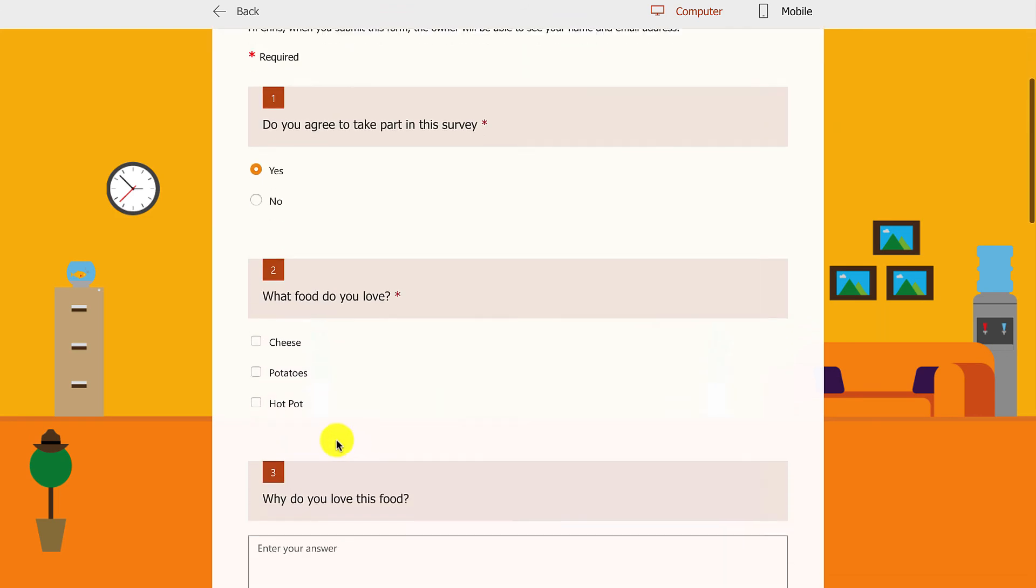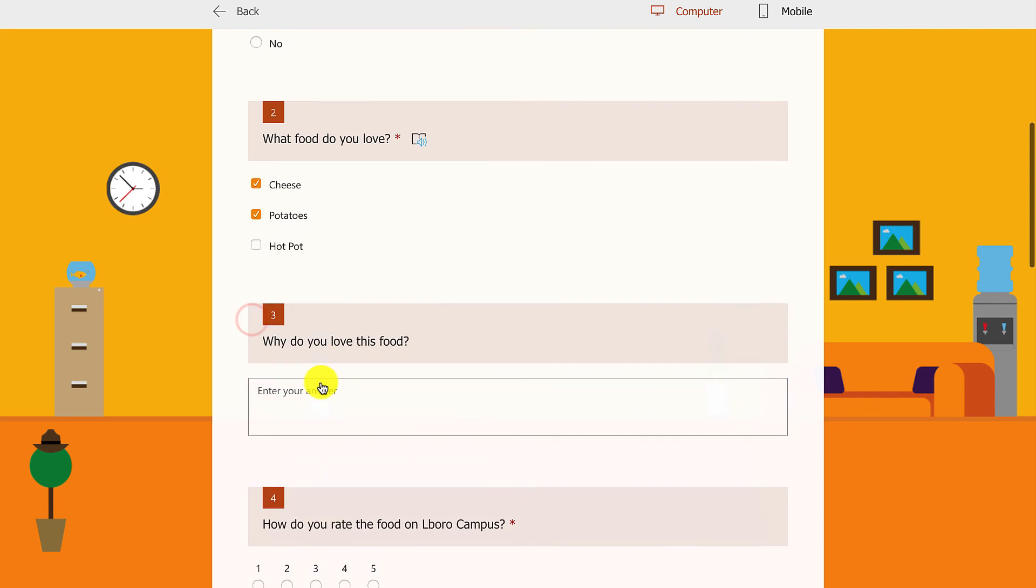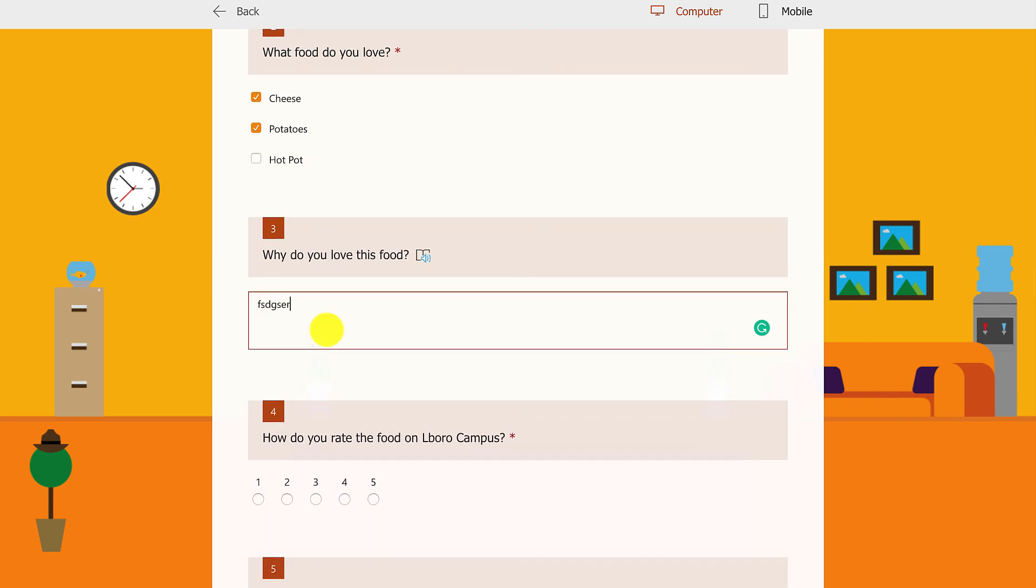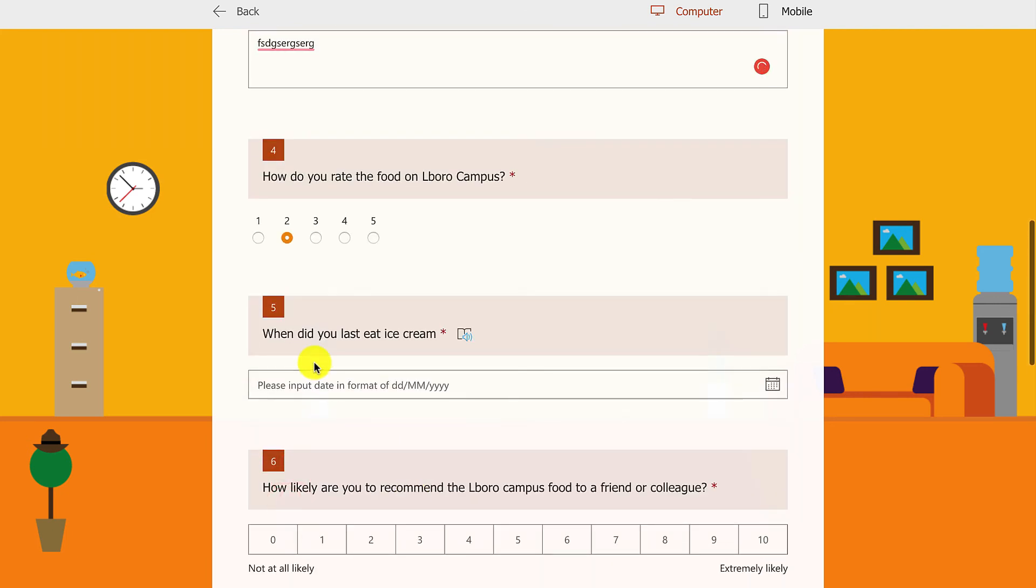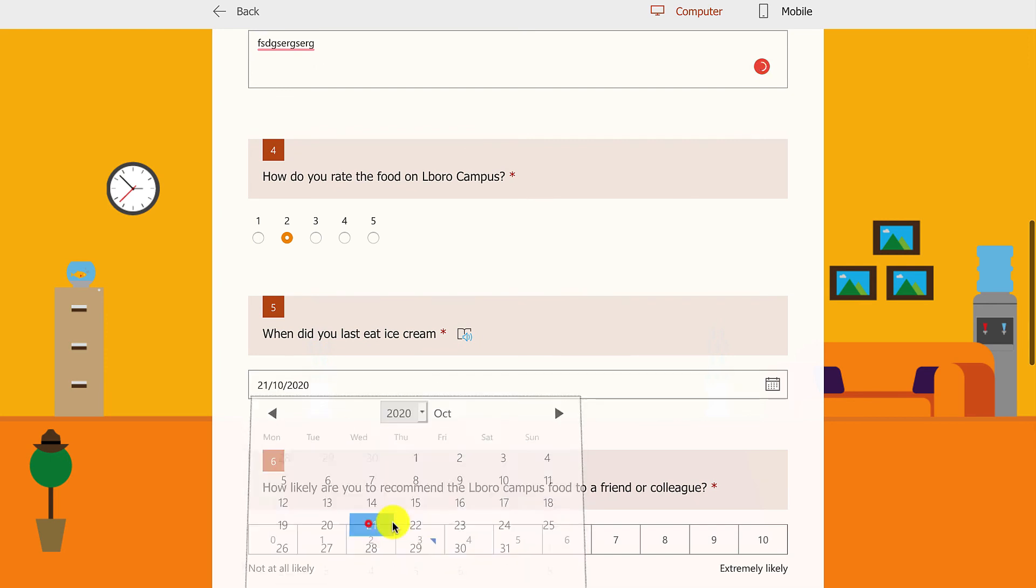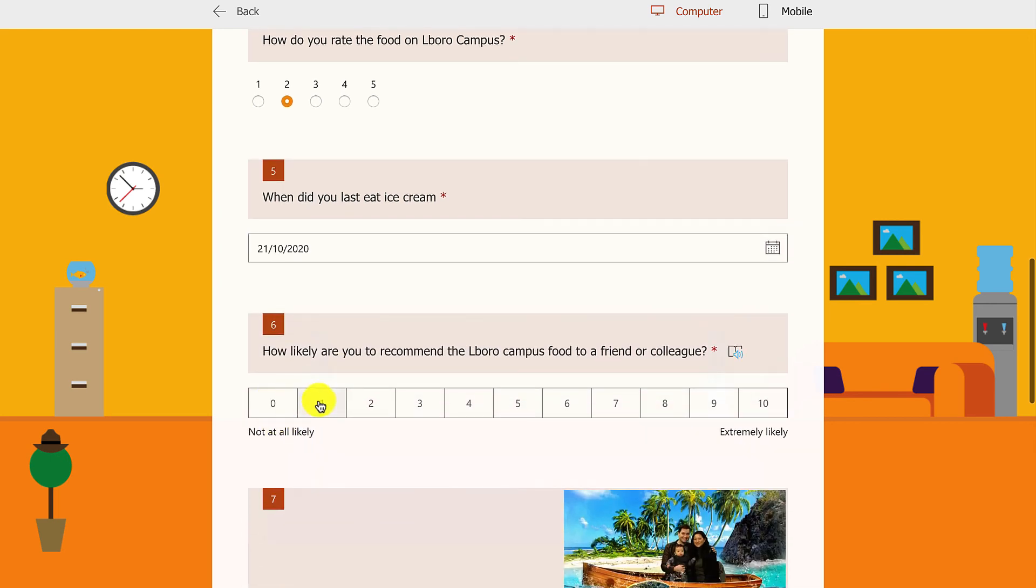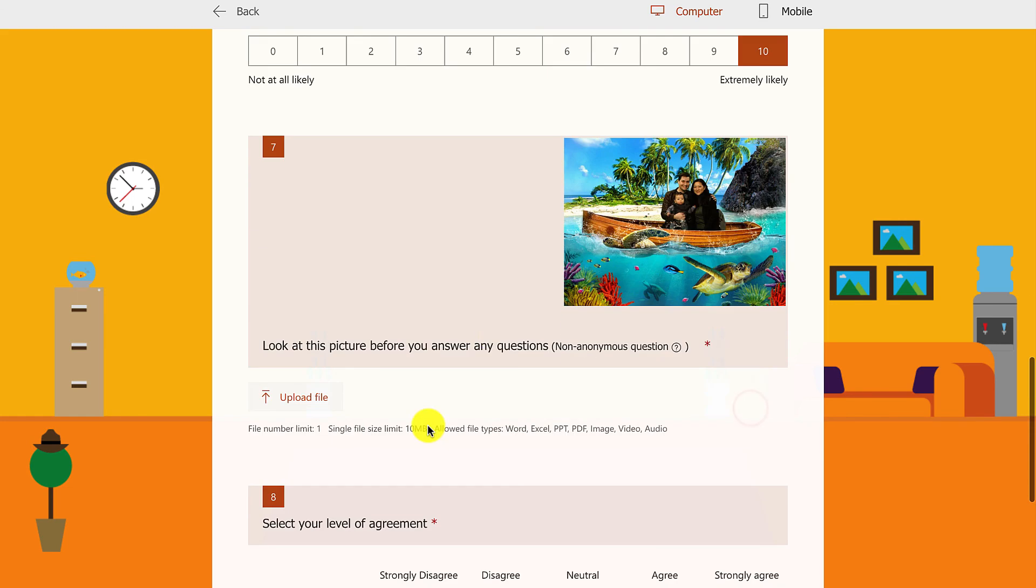You see I can select multiple questions there. I can enter my text in here. I can choose my rating there. I can put a date in here from the last ice cream. How much do I recommend food on campus? 10, it's awesome. Look at this picture before we answer any questions. There we are. Isn't that nice?